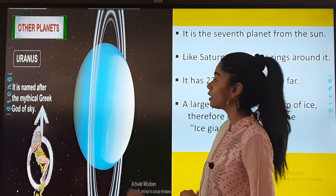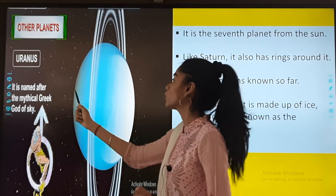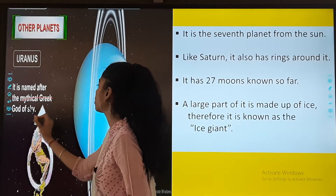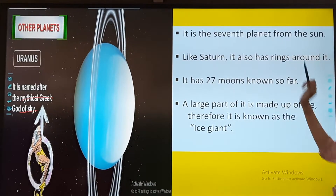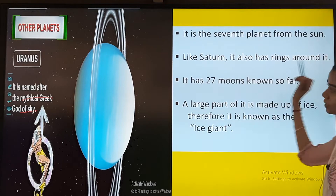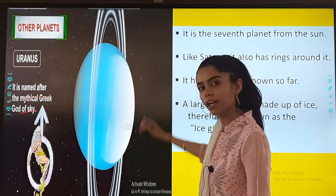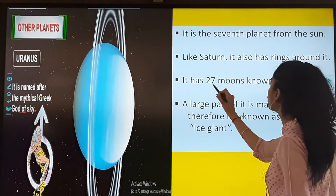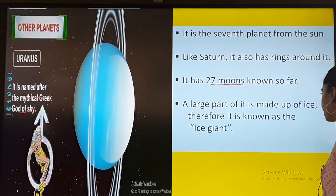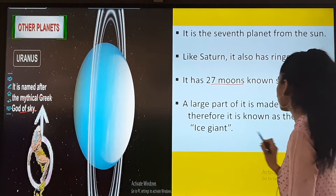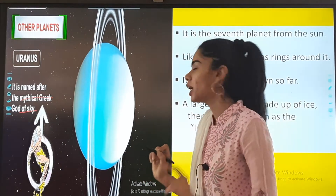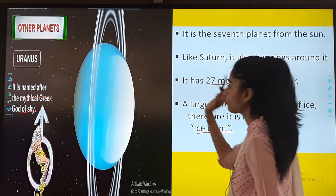Uranus is named after the mythical Greek god of sky. It is the seventh planet from the sun. It also has rings around it, and it has 27 moons known so far. A large part of it is made up of ice, and therefore it is known as the ice giant.